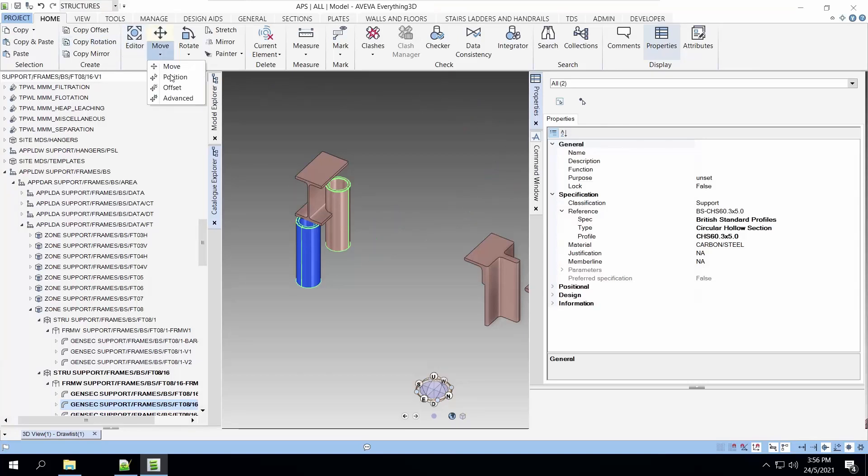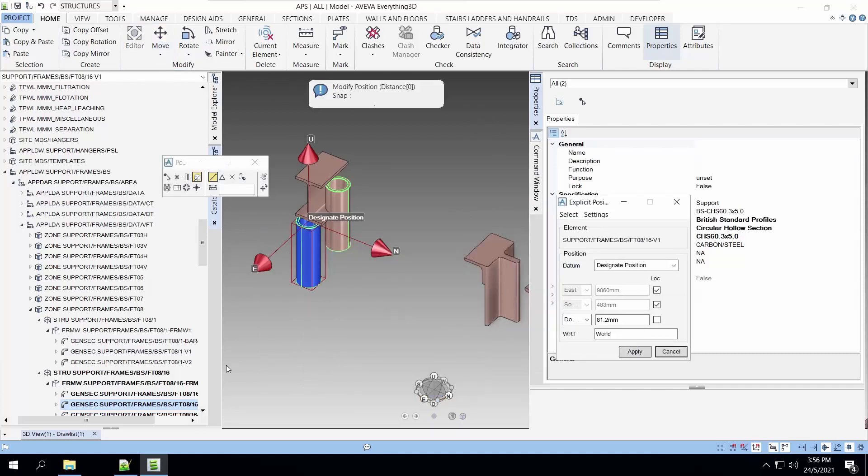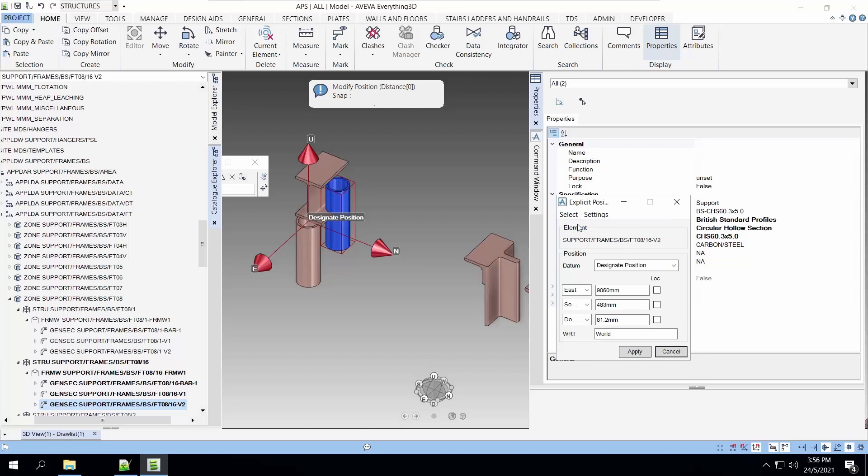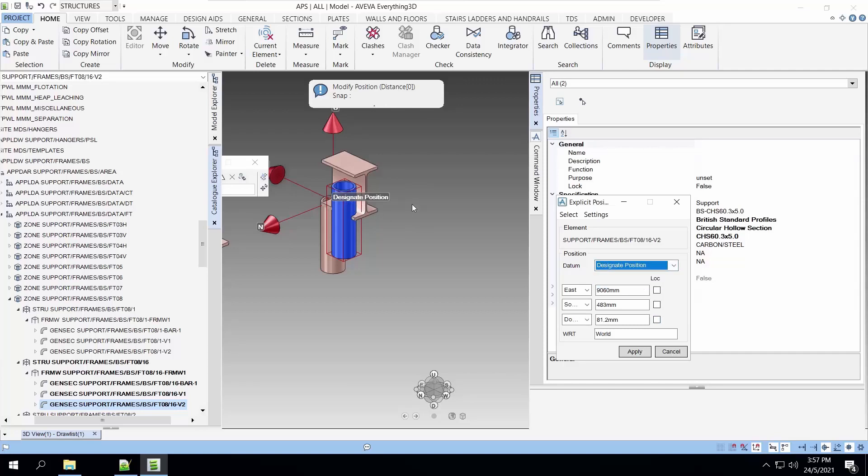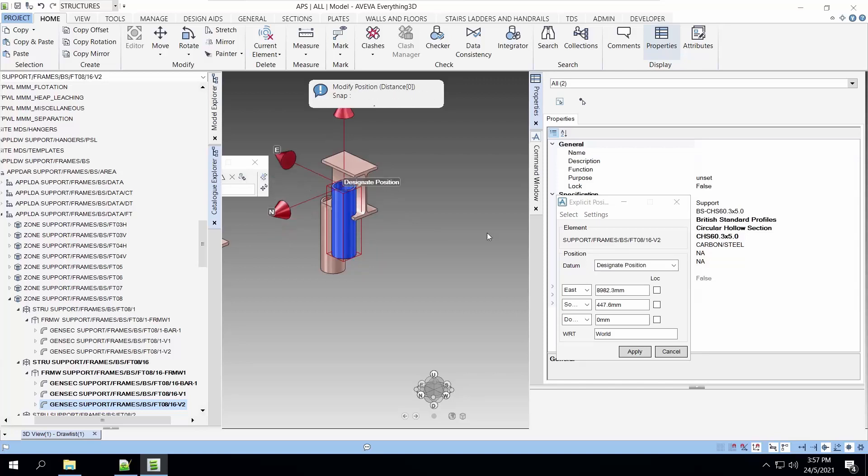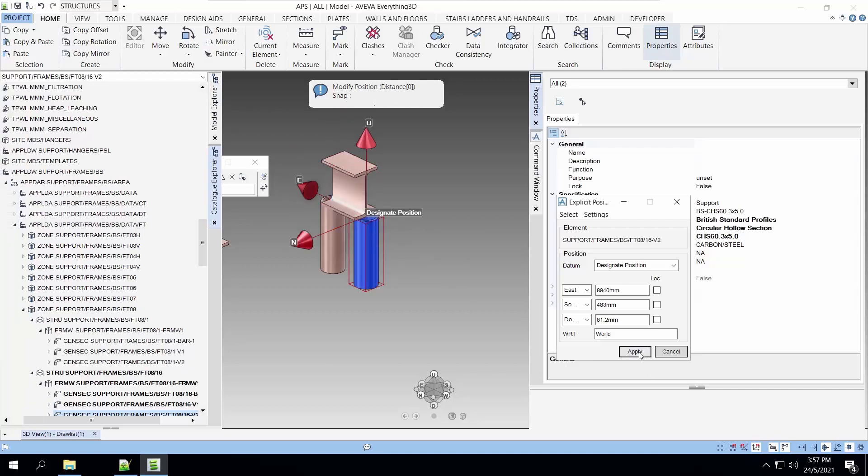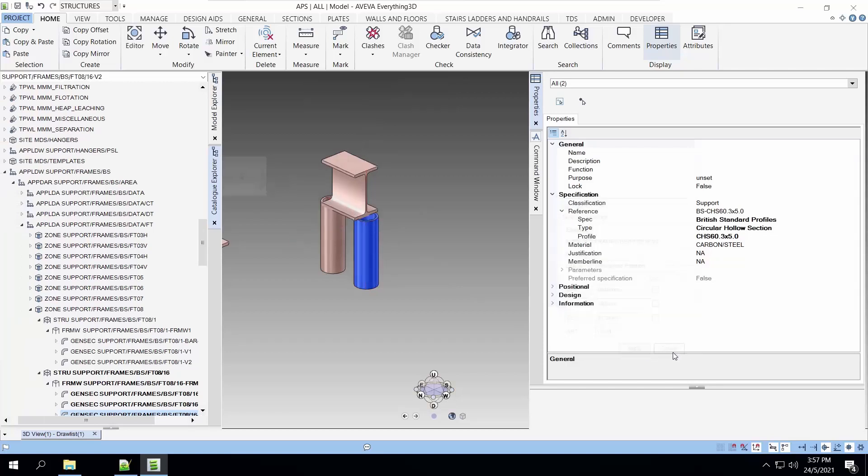Now let's move this to the correct position again. We use the same trick of the designated position. Let's select the top of the circular hollow section and the point where it is going to be placed. Our template is now complete.